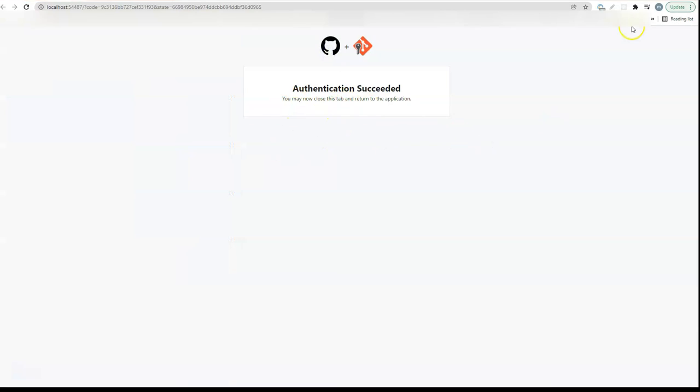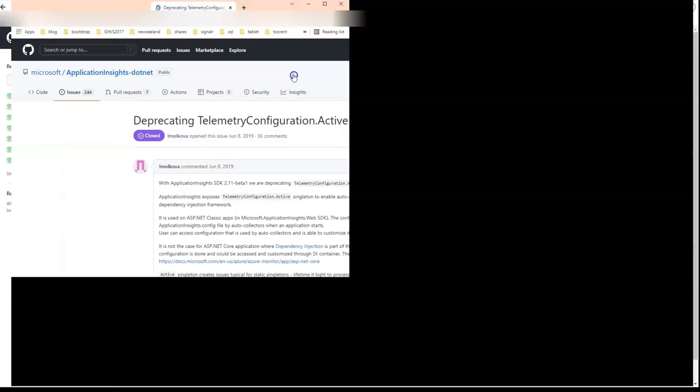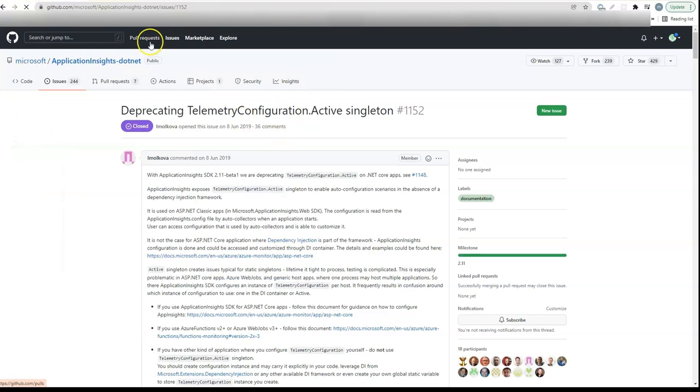This time it succeeded and you can see the changes are being pushed to the repository. Now if I go to my GitHub account and look for the latest repository, you should see the repository I created.